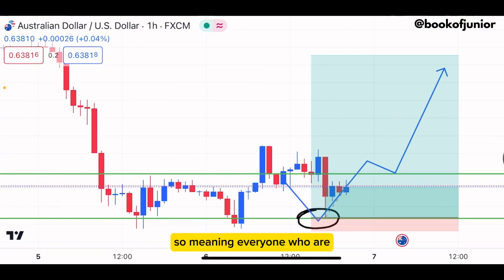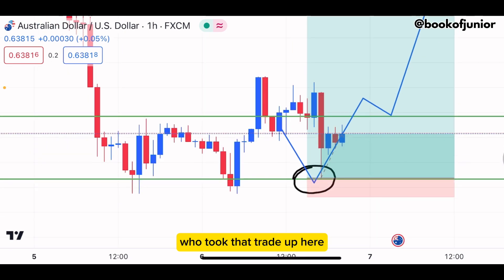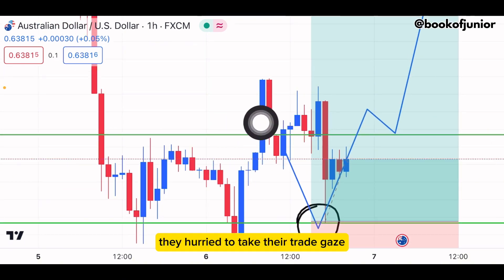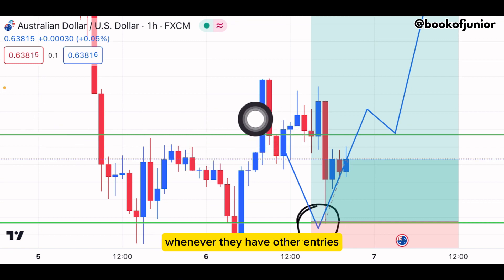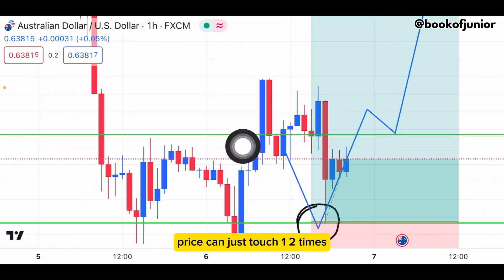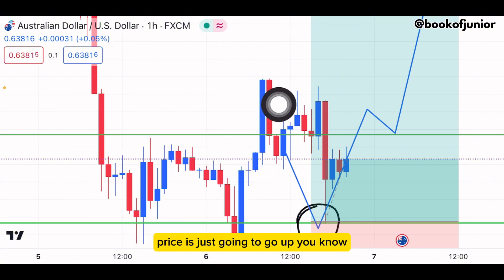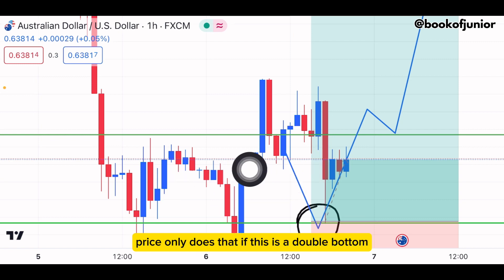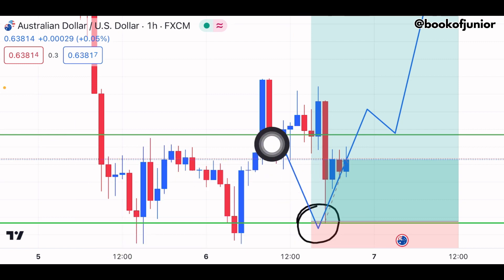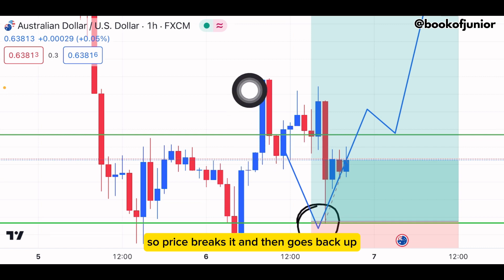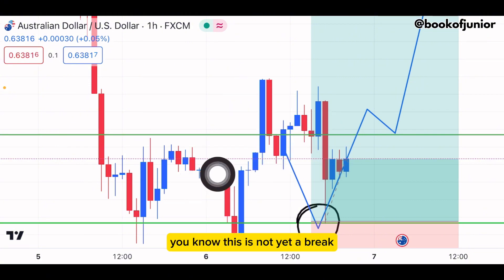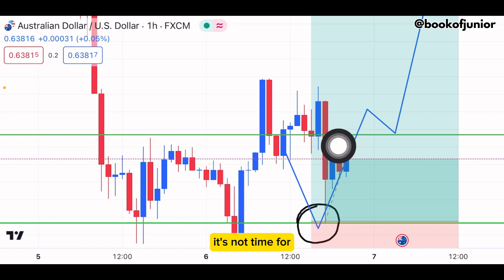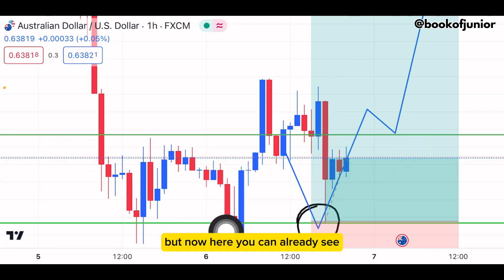We have another imbalance here that has to be filled — that's why the AUD/USD trade had to go back up. Everyone who took their trade up here hurried their entry. I've made a video about why most traders lose money. Price can just touch a zone one or two times and people think it's going to go up. Price only does that if it's a double bottom, where the neckline breaks and price shoots up.